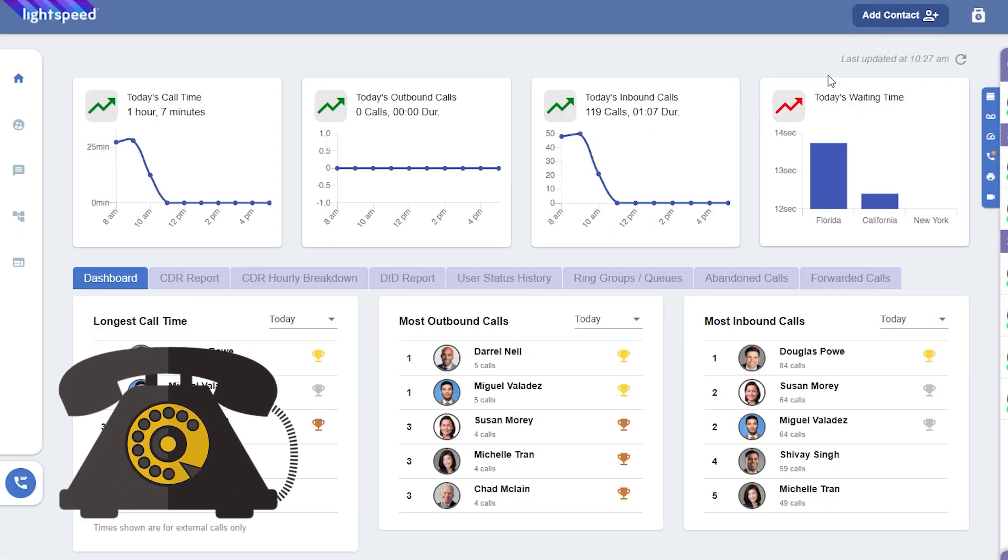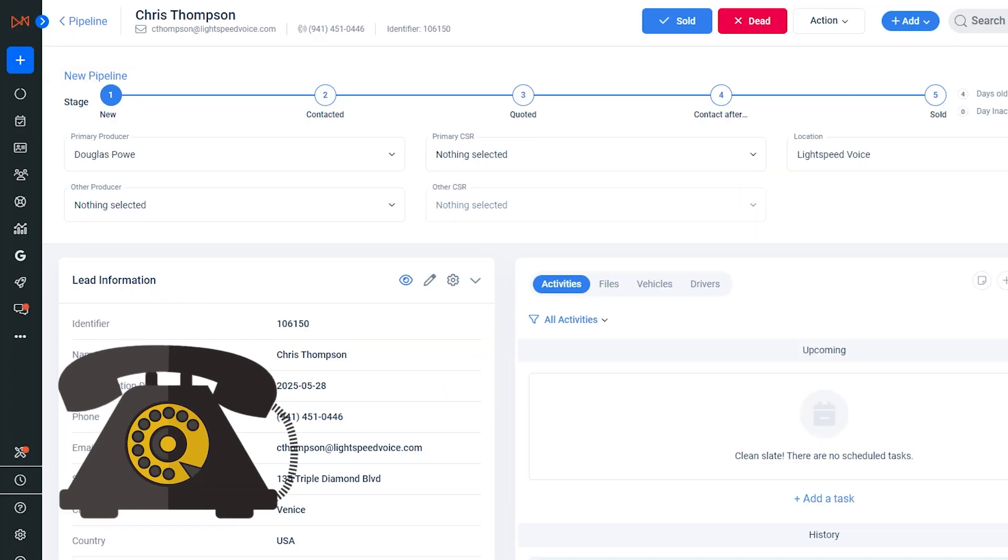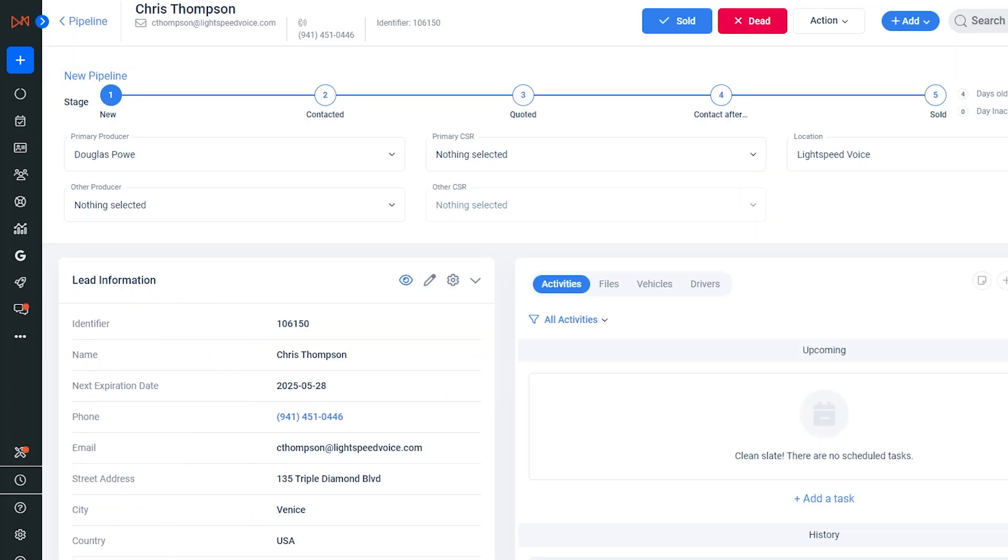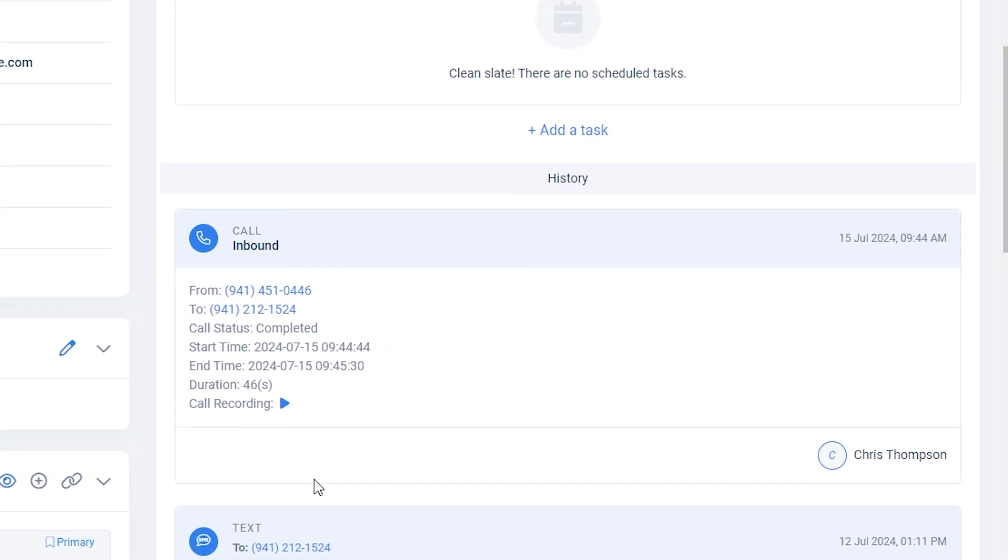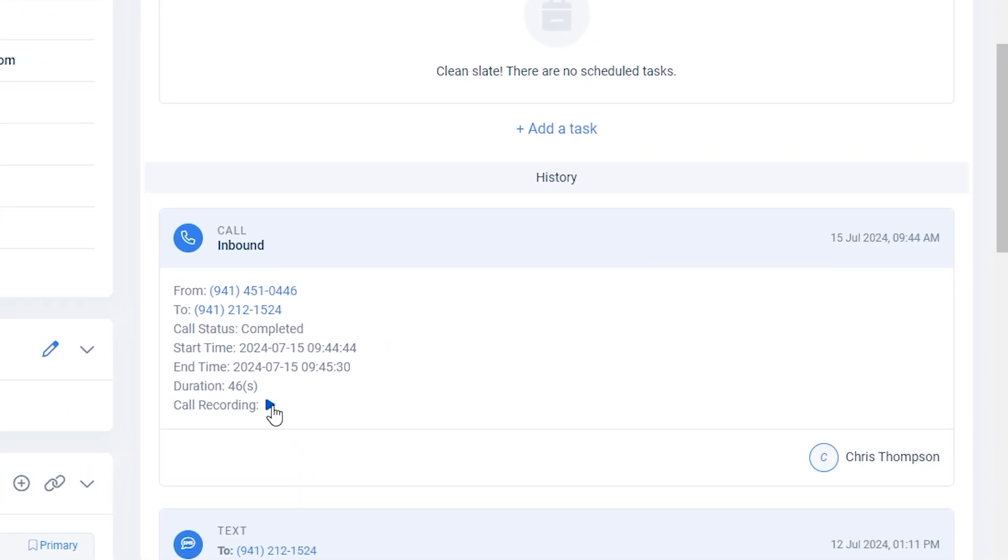When I answer the incoming call, the AgencyZoom tab will appear, taking me directly to the caller's information. Once the call is over, you'll see details explicitly related to this call, including a link to the call recording.